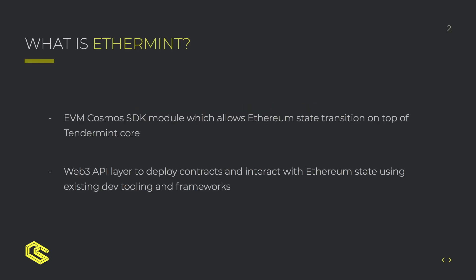So what is Ethermint? Ethermint is basically a Cosmos SDK module which allows for Ethereum state transitions including Solidity smart contracting on Tendermint core. This also includes a Web3 API layer which allows you to interact with Ethereum state using existing dev tooling and frameworks.